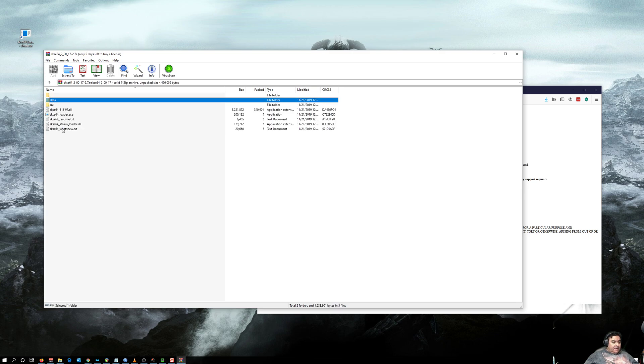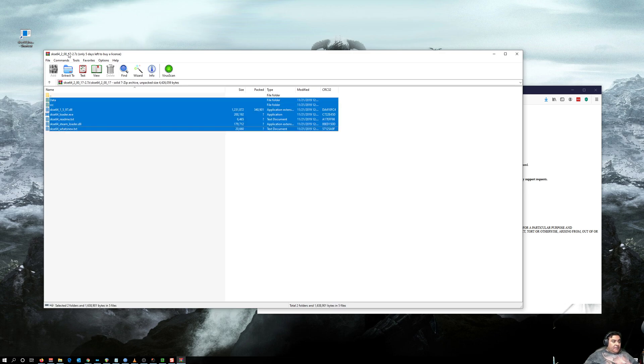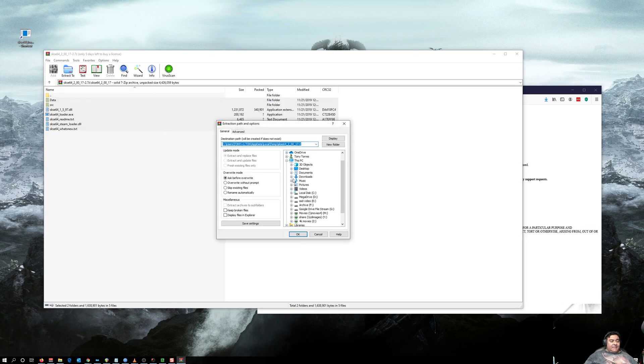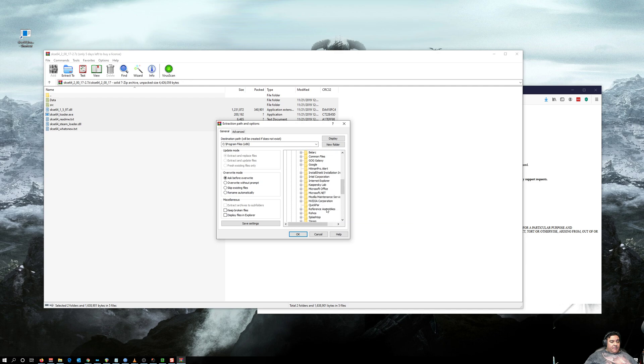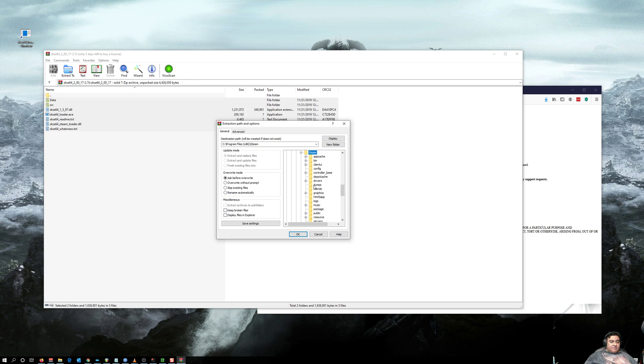You need to put it in the Skyrim system folder, not the data folder, but the system folder. That would be under Program Files x86, Steam, SteamApps, Common, Skyrim Special Edition.